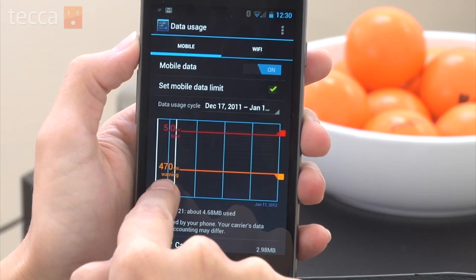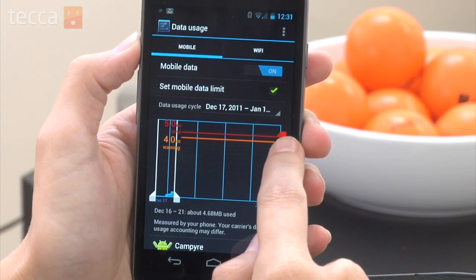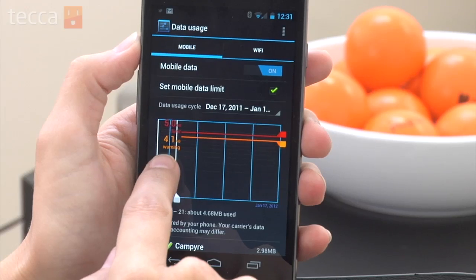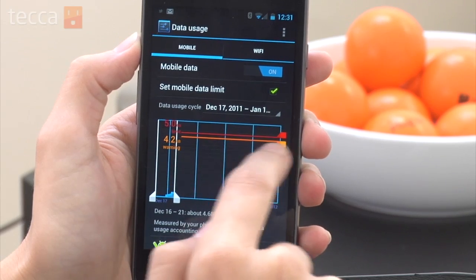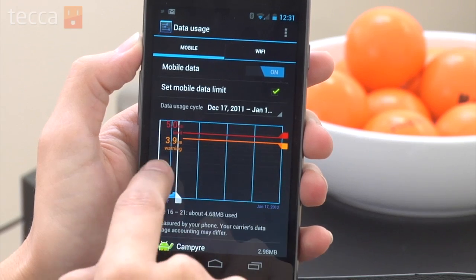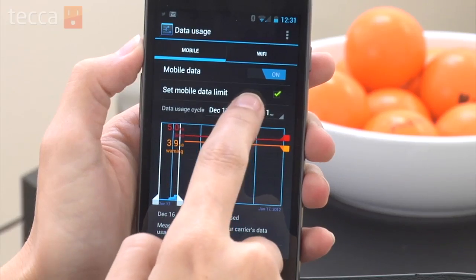For example, let's say I'm on Verizon and I have a five gigabyte data limit on my smartphone plan, and I want my phone to warn me when I hit four gigabytes. I can drag the red line to five gigabytes and drag the orange line up to four gigabytes. The phone will then give me a warning when I hit that four gigabyte limit, letting me know I'm getting pretty close to my data cap. And when I hit five gigabytes, it will actually stop mobile data on my phone.